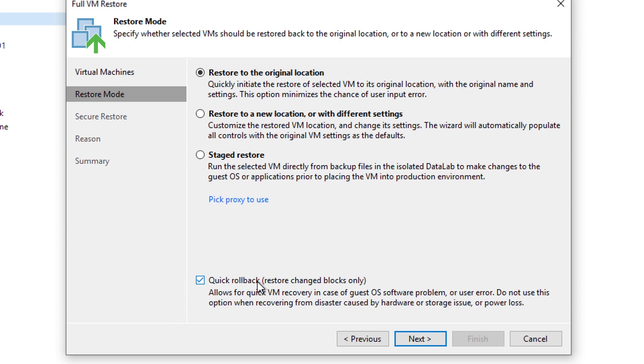Because the way this capability works is rather than restoring the full 5TB, Veeam is actually going to look at the delta changes that have occurred from the last point in time that you did a backup or whatever restore point you chose against the current state and only rollback those changes.